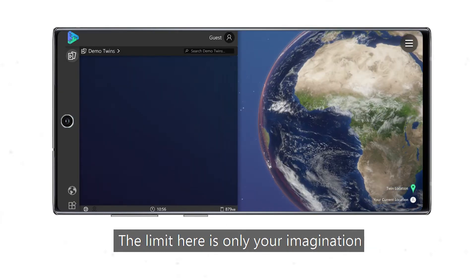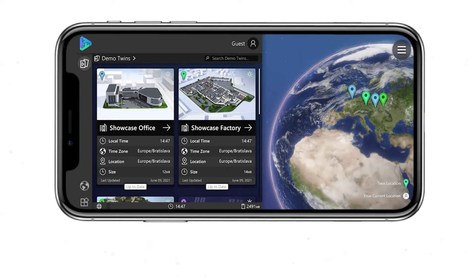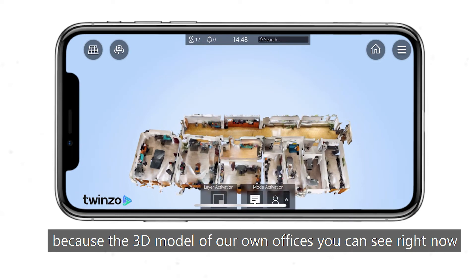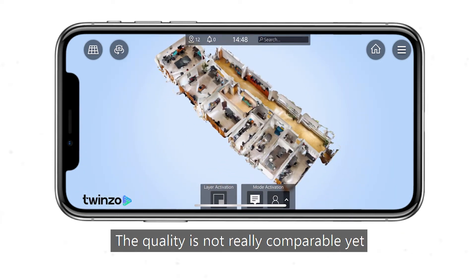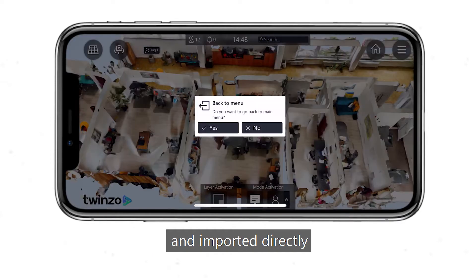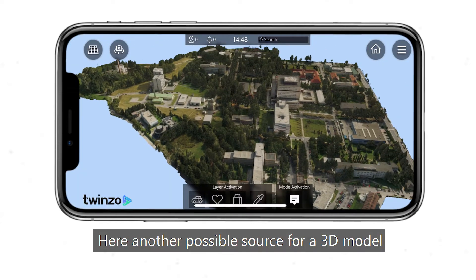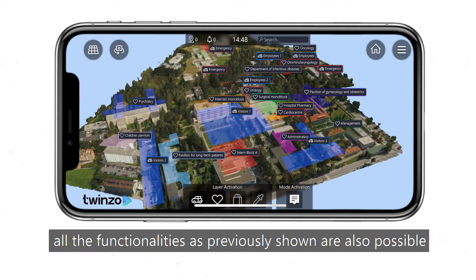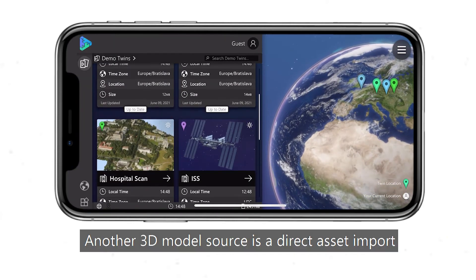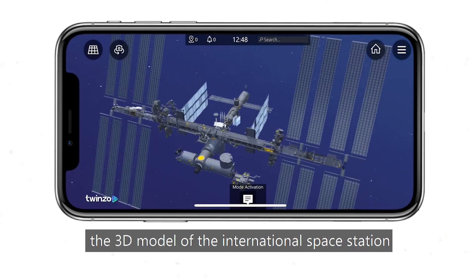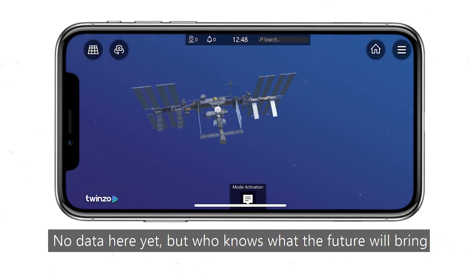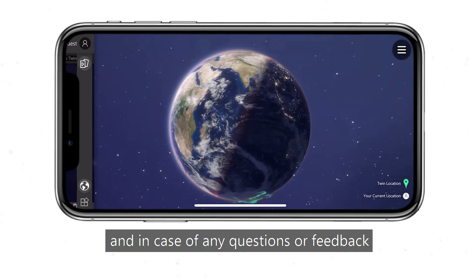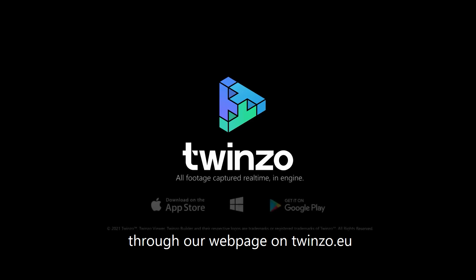And these were only a few of the use cases — the limit here is only your imagination. Last but not least, we jump to the iPhone platform. The 3D model of our own offices you can see right now was done with an iPhone 12 Pro and its LiDAR. The quality is not really comparable yet, but the whole model was done in under 10 minutes and imported directly. Another possible source for a 3D model is a photogrammetry model made from drone footage — 250,000 square meters with a hospital complex. Another 3D model source is a direct asset import, such as a 3D model of the International Space Station downloaded directly from the NASA webpage. No data here yet, but who knows what the future will bring. Enjoy your TwinZo experience, and in case of any questions or feedback, please contact us through our webpage at twinzo.eu.